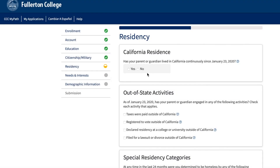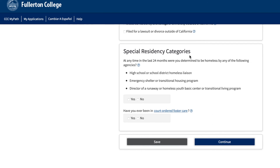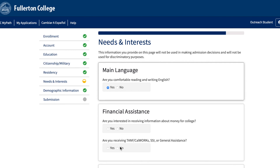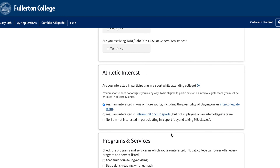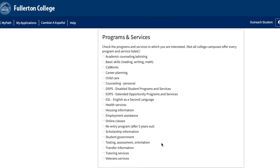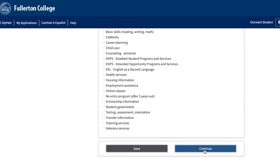Residency. Under California residence, select the answer that best applies to you. If you select no once dating if guardians have been in California, you will have to add the date of when your guardian's date in California began. If you haven't lived in California since that date, make sure you select the date. Special residency. Under special residency categories, select the option that best applies to you regarding your residency status and then click continue. Under the needs and interest tab, answer the questions to the best of your ability. For programs and services, click on the ones that interest you. You will then be emailed with additional information about the programs and services you selected. Once you've selected the programs and services, click continue.